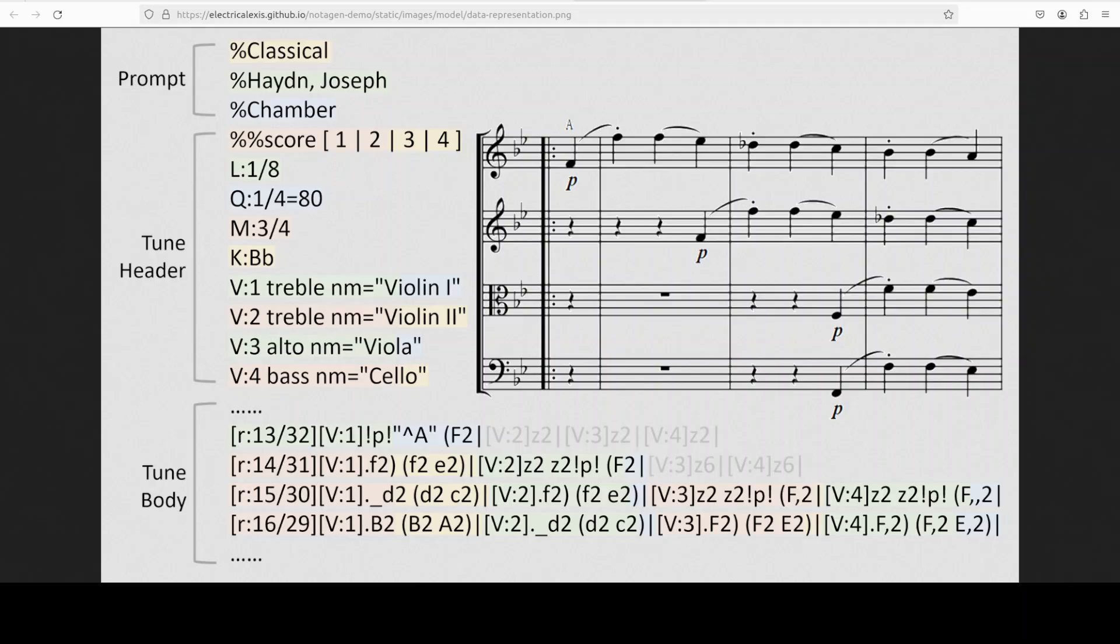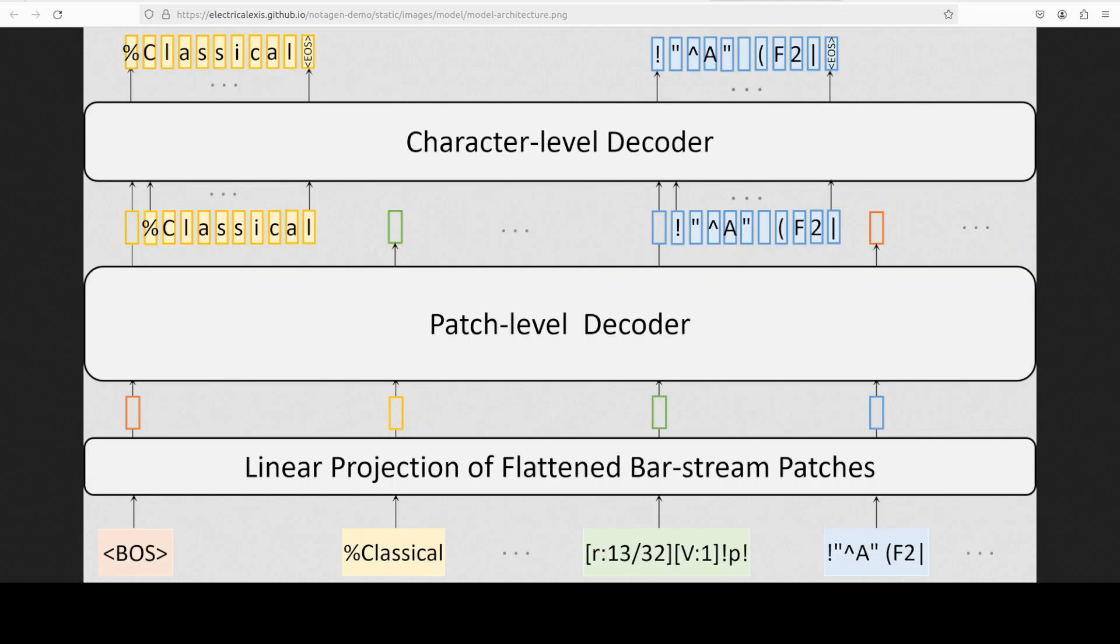In this format, different voices of the same bar are rearranged into a single line and differentiated using voice indicators. They have also removed the bars with full rests. This diagram shows you the model architecture. Here they are using the transformers architecture, or as they called it, TunesFormer architecture and bar stream patching.